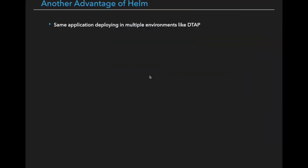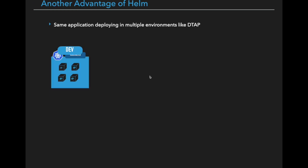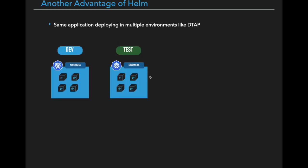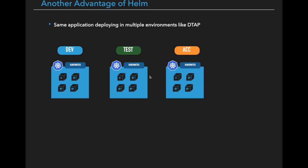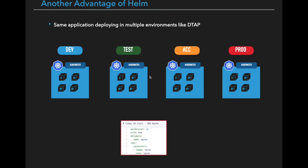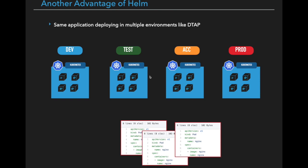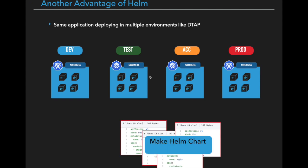The advantage of Helm is suppose we have a use case. There is a microservice application which needs to be deployed on multiple environments like development, test, acceptance and production. Instead of deploying individual YAML files separately on each Kubernetes cluster, you can package them and make one application chart that will have all the necessary YAML files needed for that particular deployment. And you can use them to redeploy the same application in different Kubernetes clusters using one command, which can make deployment process very easier.